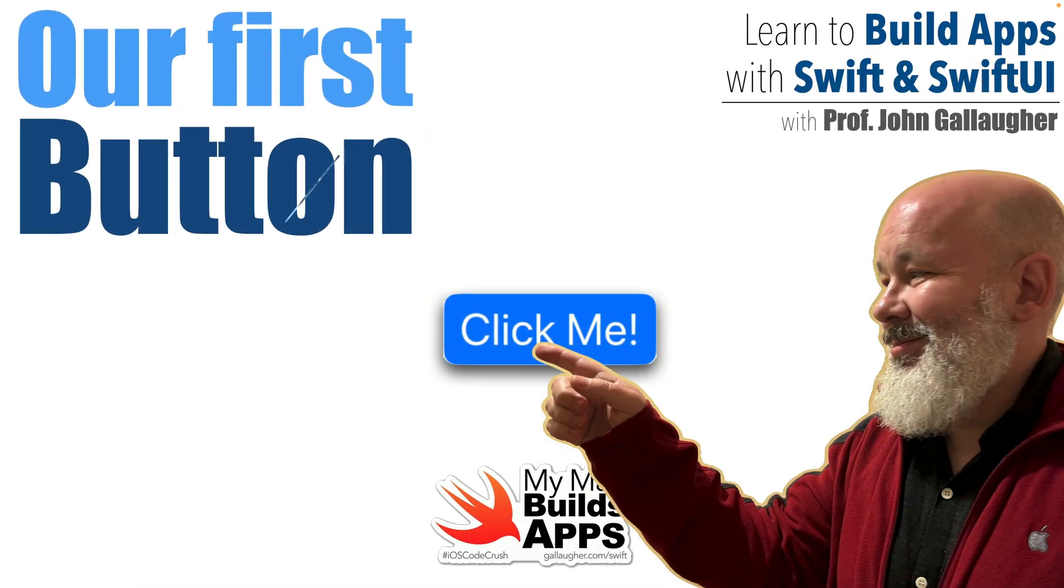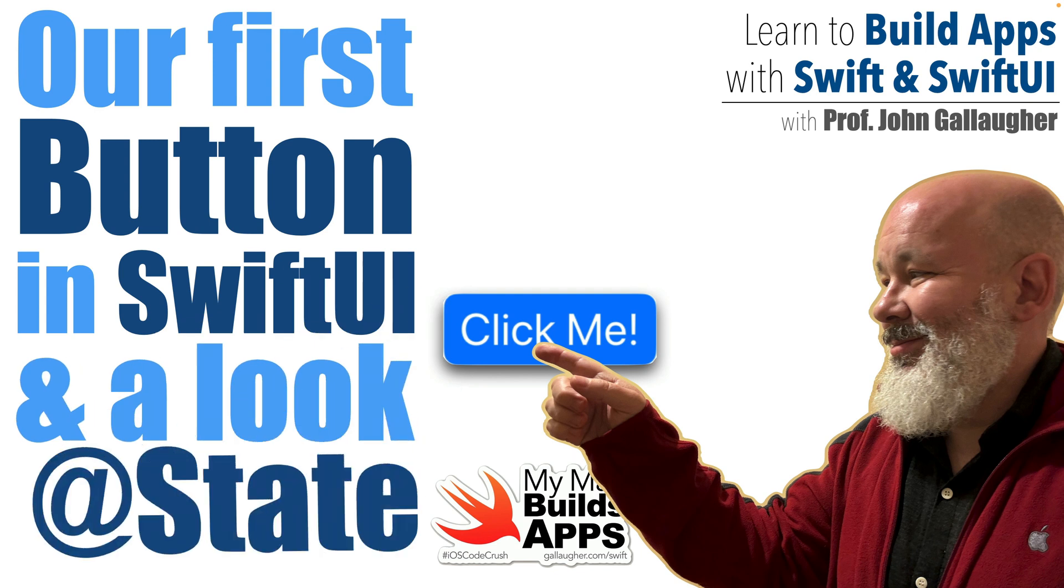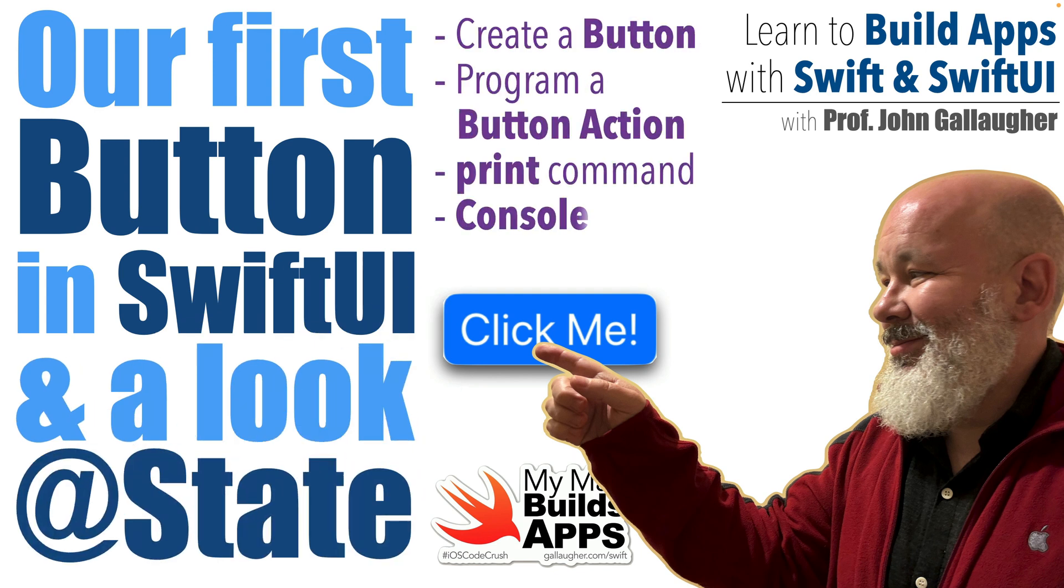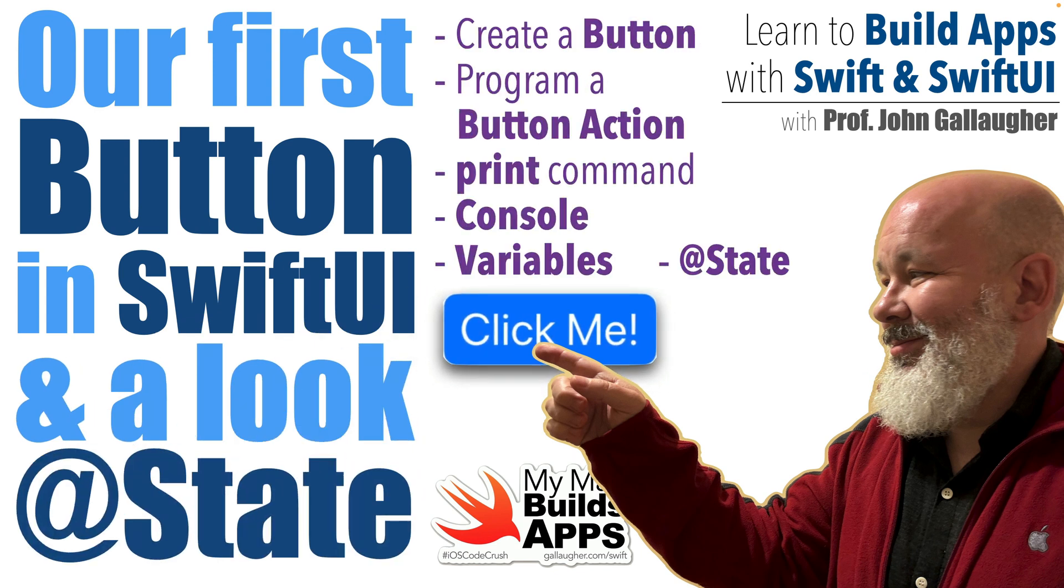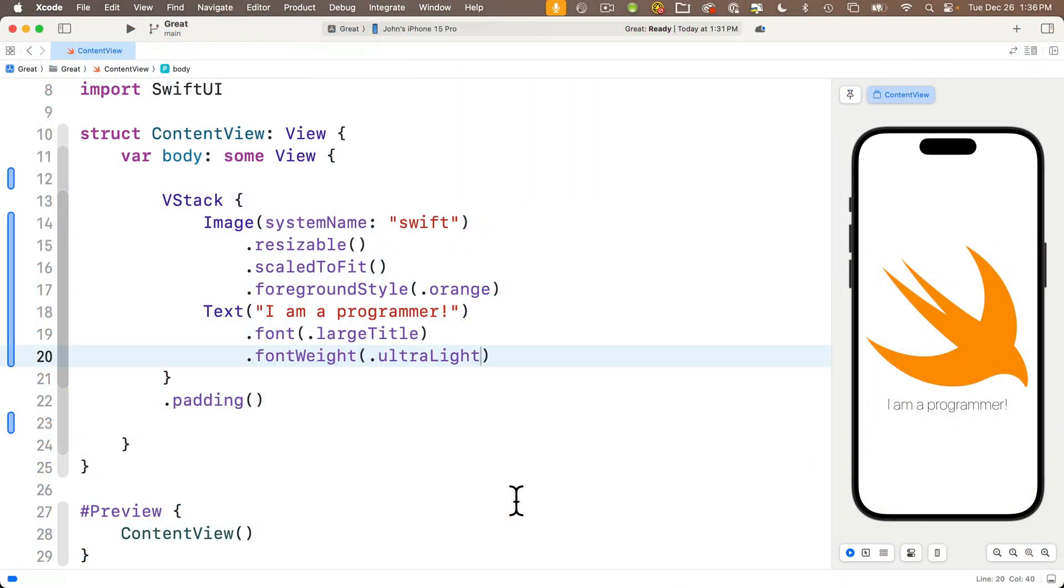Swifters, it's Prof G, and it's time to get interactive with our app by adding a button. We'll also cover some additional concepts, including the print command, the console, variables, and the very Swift UI concept of state. So let us commence the hack.